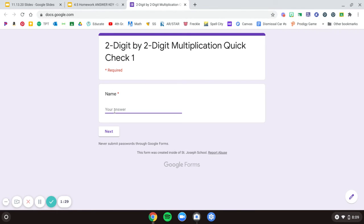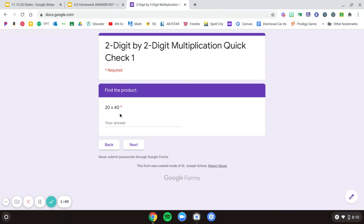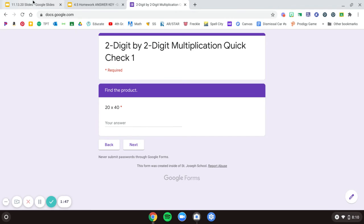You'll start by typing in your name and then hitting next. And then there are, I think there's three problems for you to do, and you're probably going to want to show your work on a piece of loose leaf or on a whiteboard—doesn't matter to me—but I need your answer here typed in, okay?